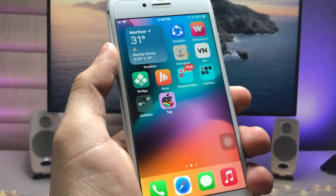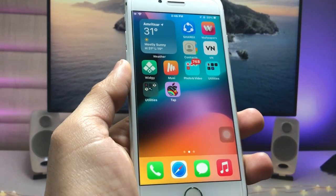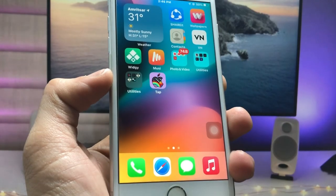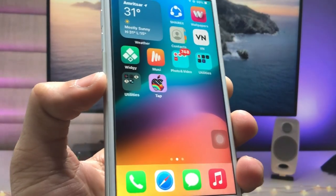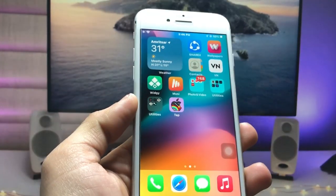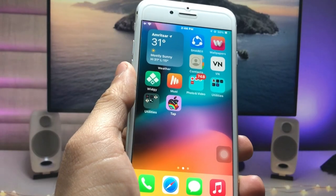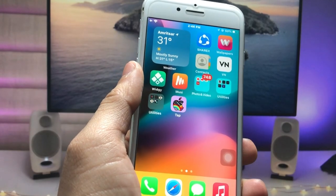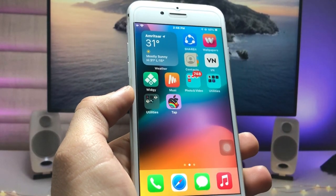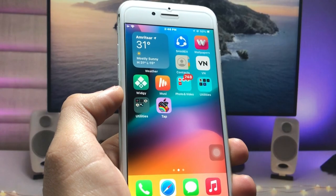Hi guys, welcome back to my channel with a new video. In this video I will show you how we can enable the tap-to-change wallpaper feature on iOS 15.7.4 on iPhone 6s, iPhone 7, and iPhone 7 Plus models.